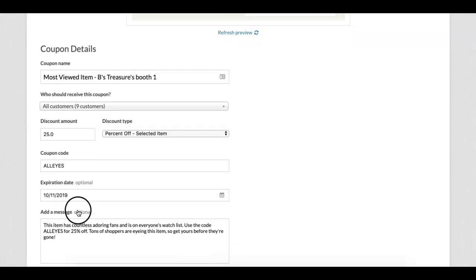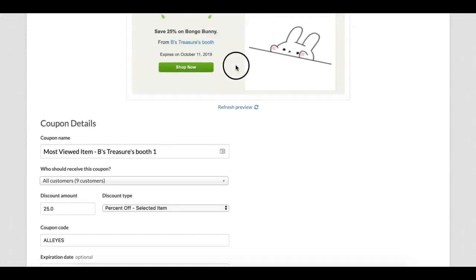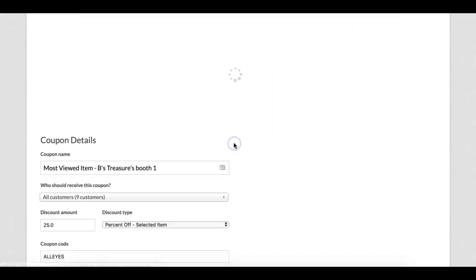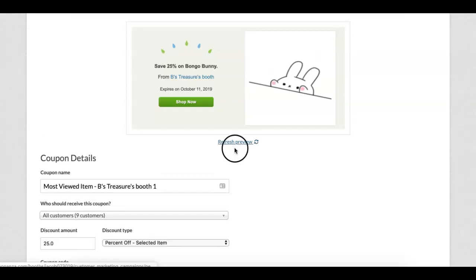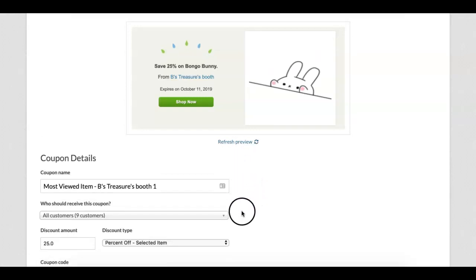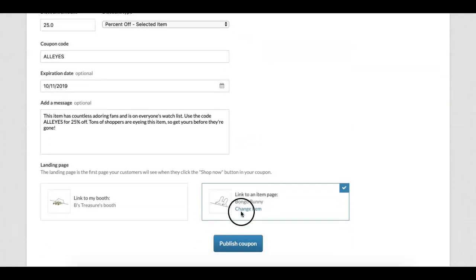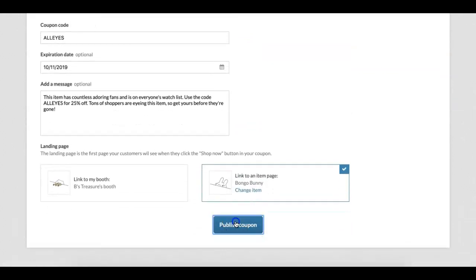Be sure to preview your coupon before finalizing. If all looks good, you can click the blue publish coupon button at the bottom of the page.